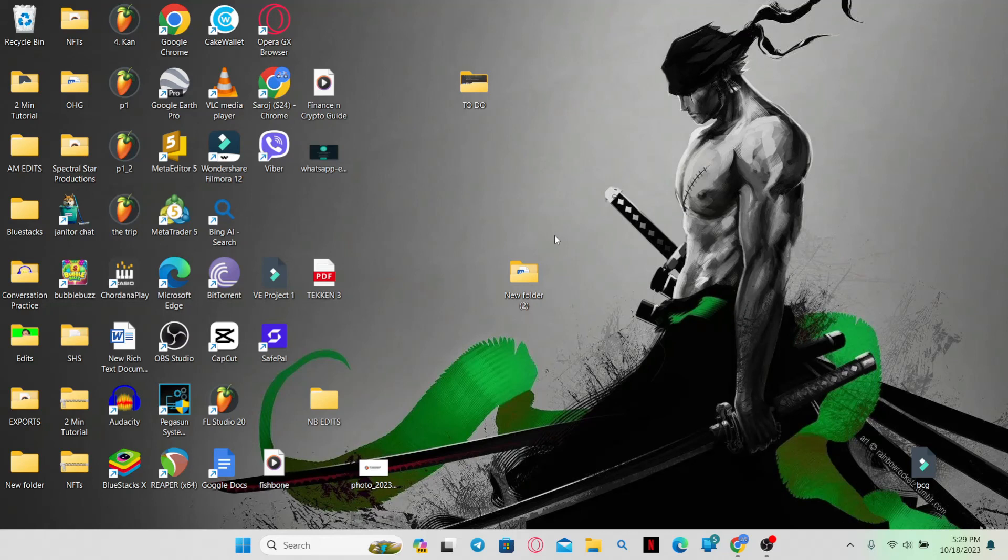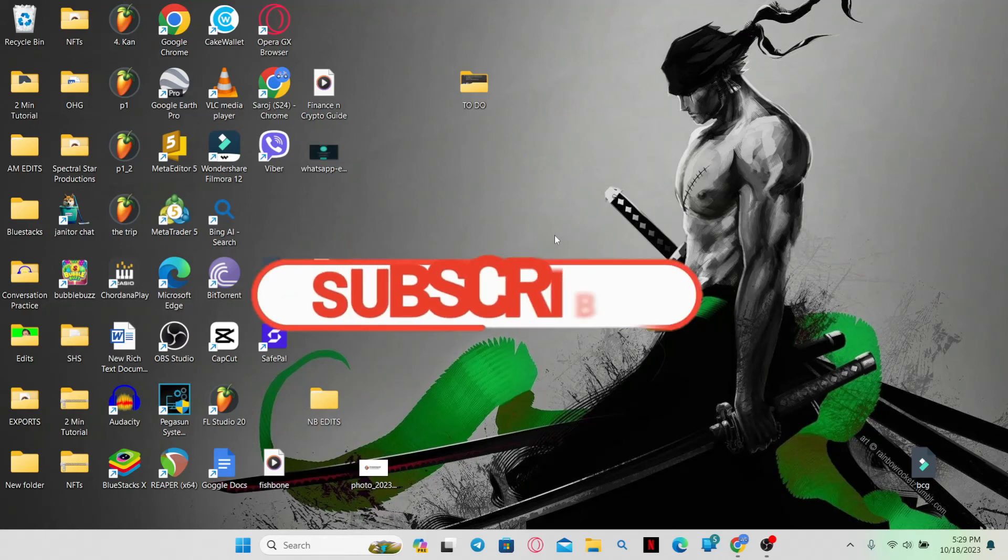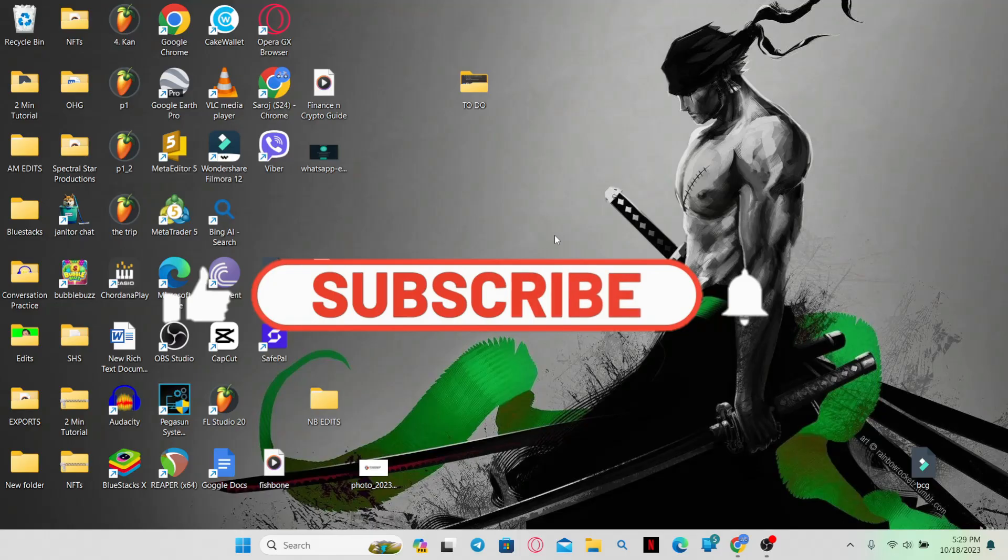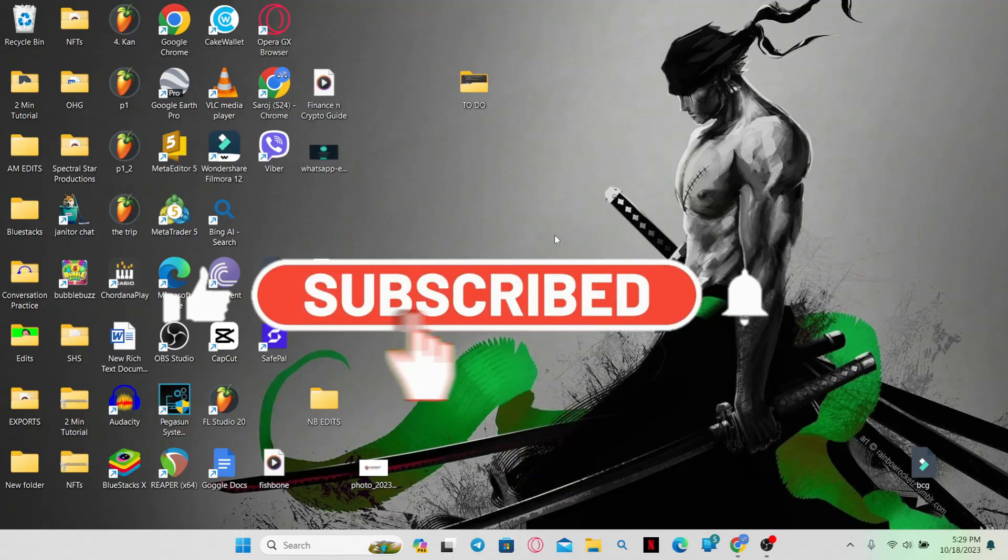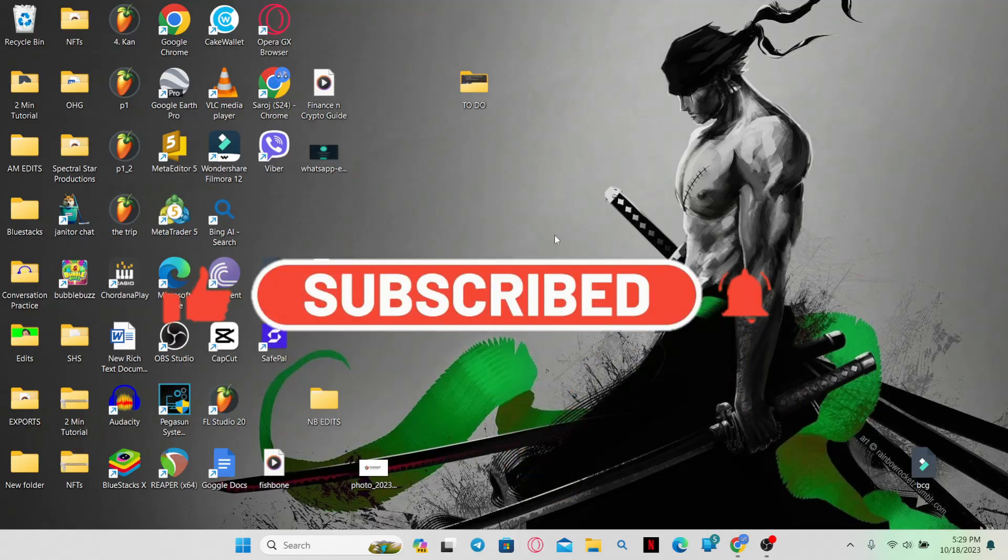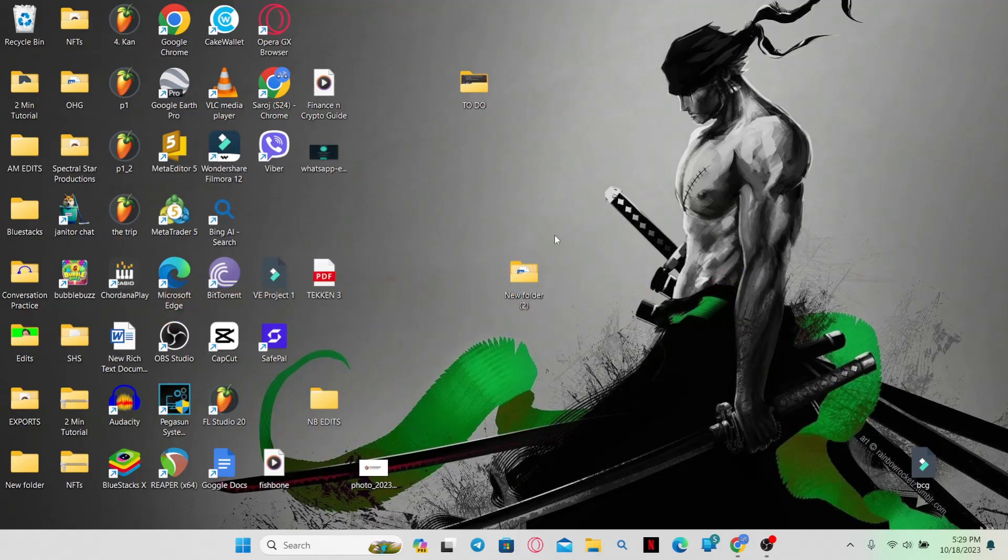If you find this video helpful, make sure you hit that like button and subscribe to our channel if you haven't done so already. Also ring that notification bell to never miss another update from us. Thank you for watching and I will see you again in the next video.